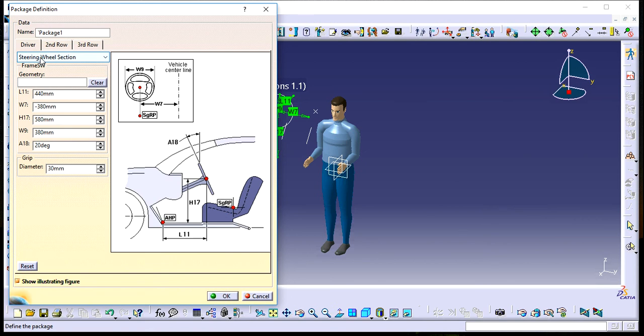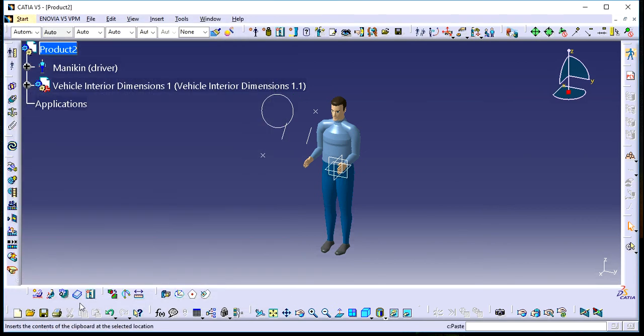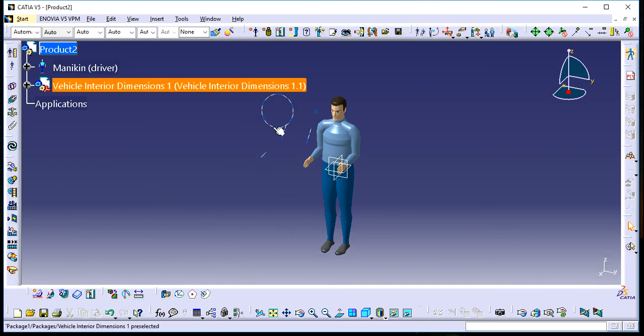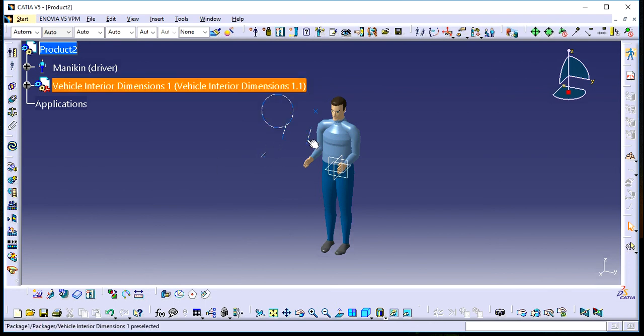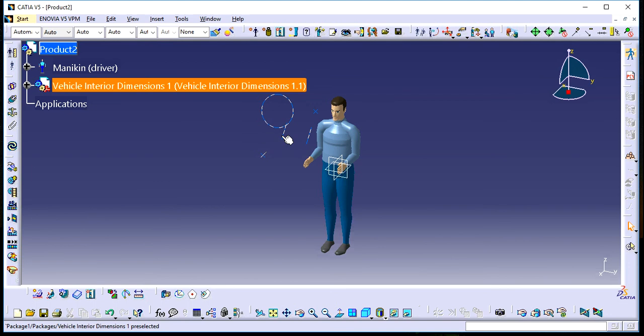After selecting, this circle represents the steering wheel and these two lines represent the pedal positions.